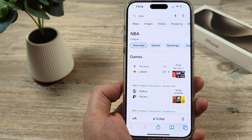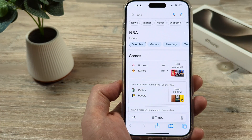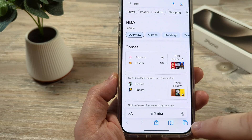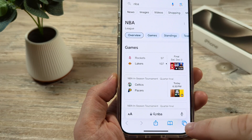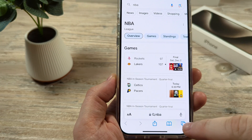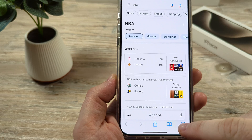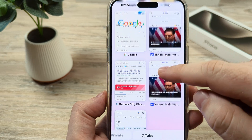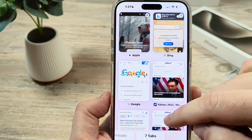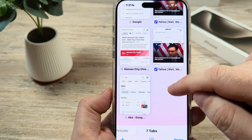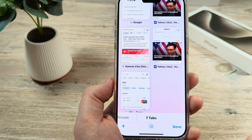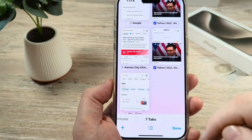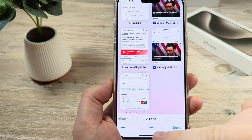Open the Safari browser and look in the bottom right corner — you will see a little stack-type icon, which is your tabs. If you tap on that, you're going to notice all the tabs that you currently have open on your browser. In this example, I have seven tabs.